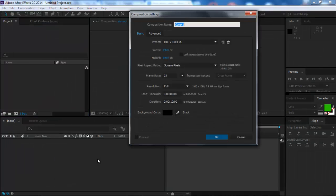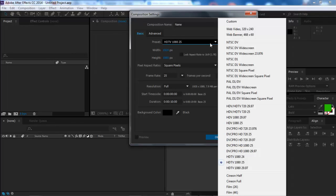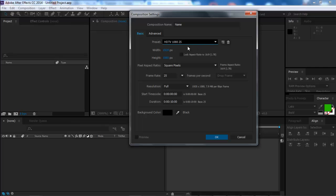After using any of these methods a new window will pop up and here is where you can choose the settings of your new composition. You can give it a unique name by typing it here, choose the aspect ratio using one of the presets or setting a custom width and height.